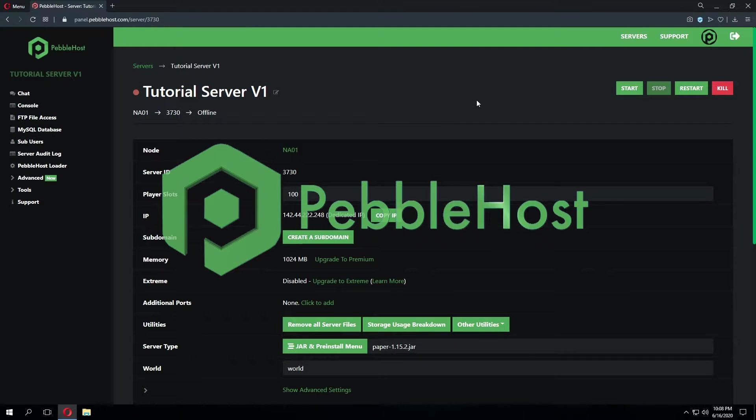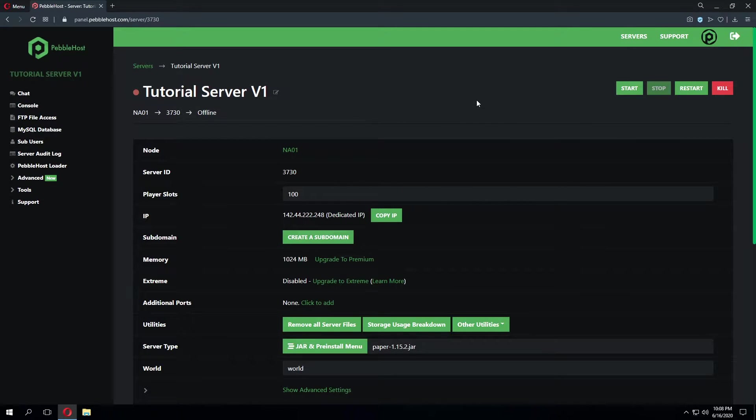Hello and thanks for choosing Pebblehost. Today we'll be taking a look at how to set up a firewall on your Minecraft server.